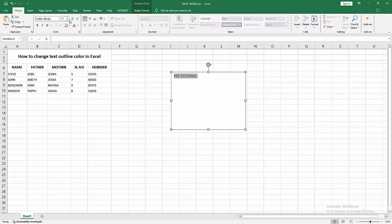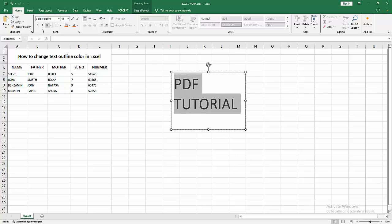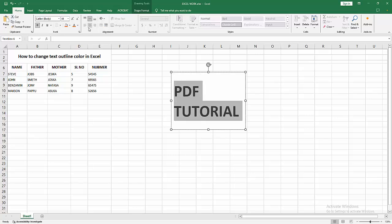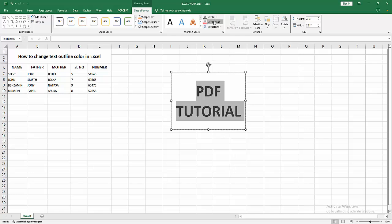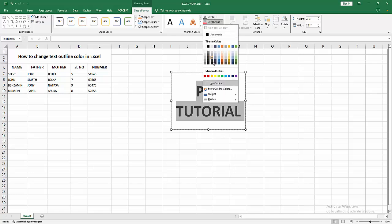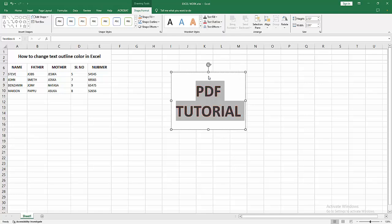Go to the Home menu and increase the font size. You can apply bold and align the text. Now go to the Shape Format menu. You can see the Text Outline option here.